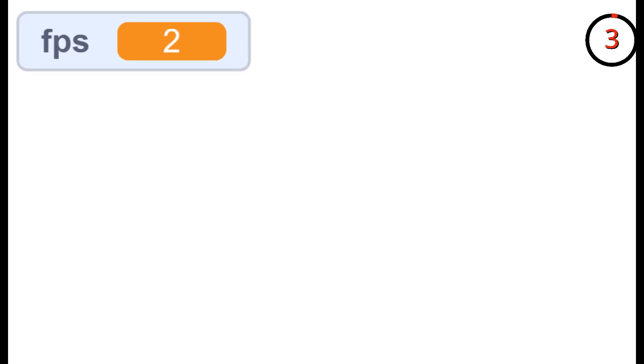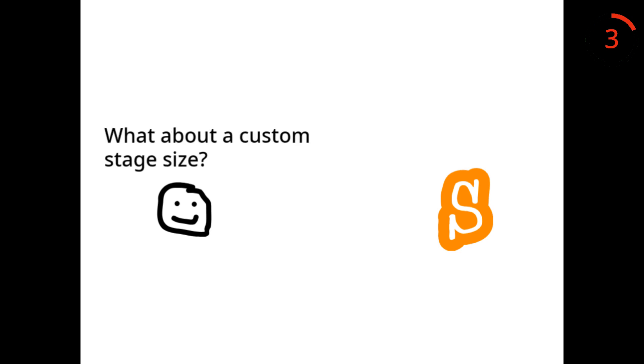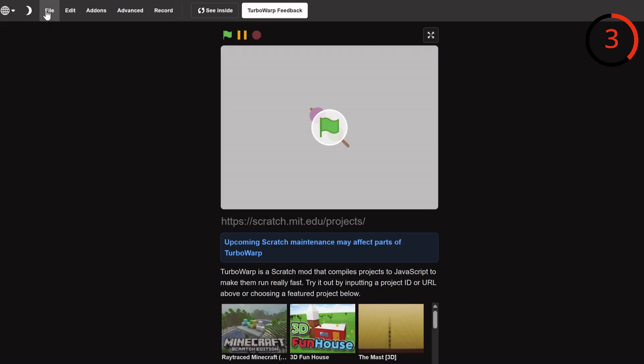Some Scratch projects can get quite laggy or might need things that Scratch can't support. For example, over 300 clones or a custom stage size. But using TurboWarp.org can solve so many of these problems.